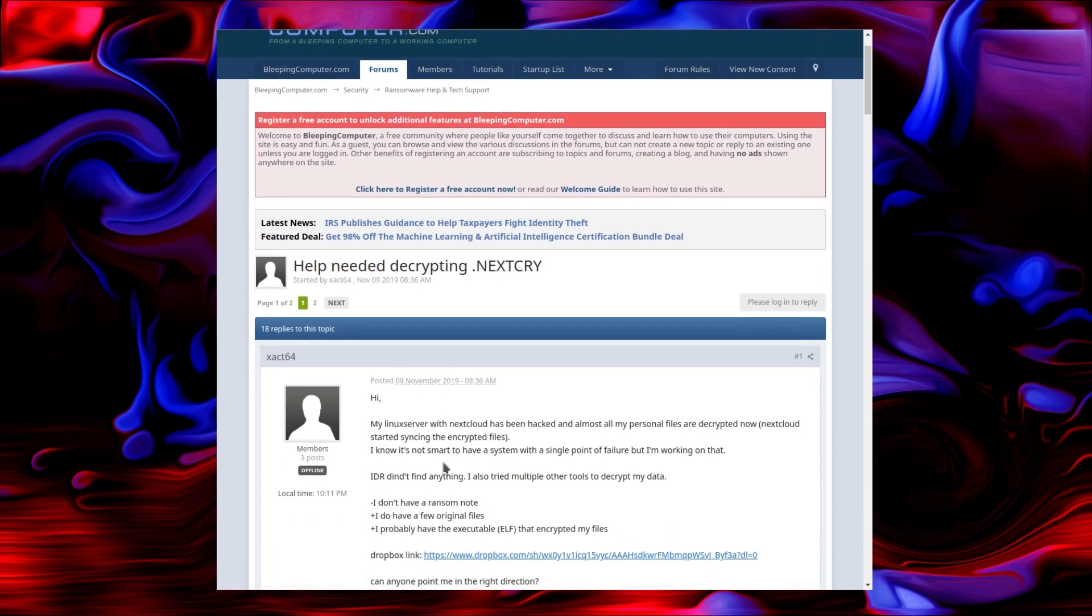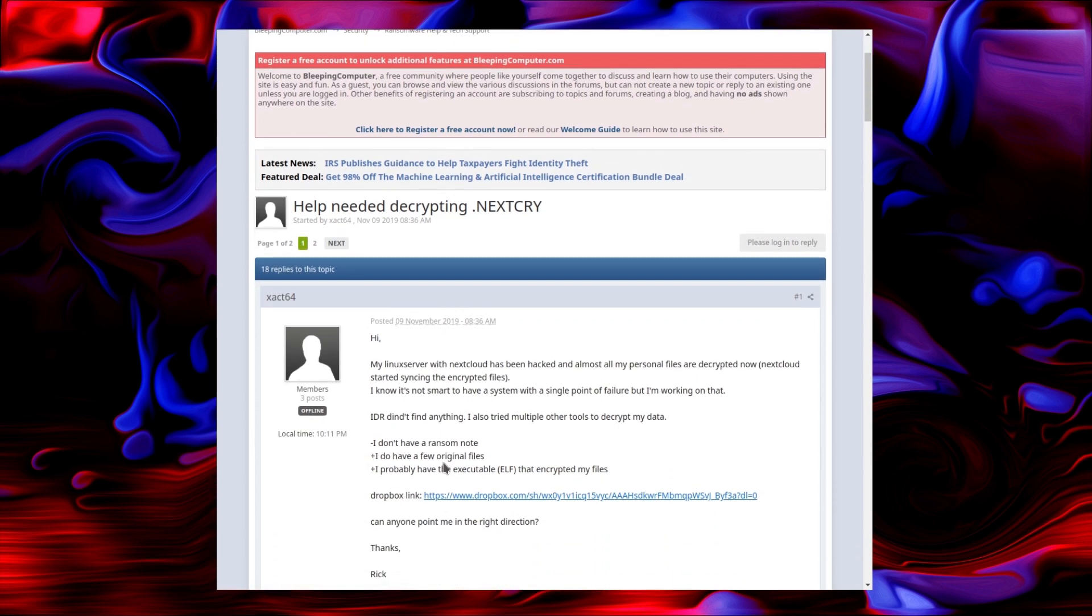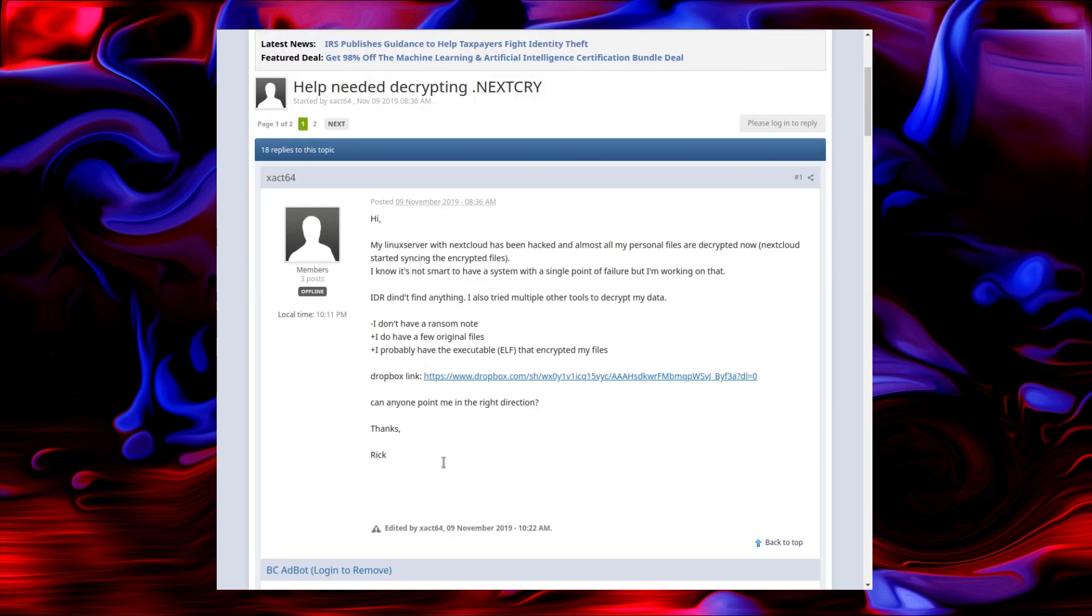Here's where things begin. Help needed decrypting nextcry files. This appeared on Bleeping Computer on the 9th of November. The first post being, my Linux server with Nextcloud has been hacked and almost all of my personal files are encrypted now. Nextcloud started syncing the encrypted files. And it appears that this was the person's main point of storage.